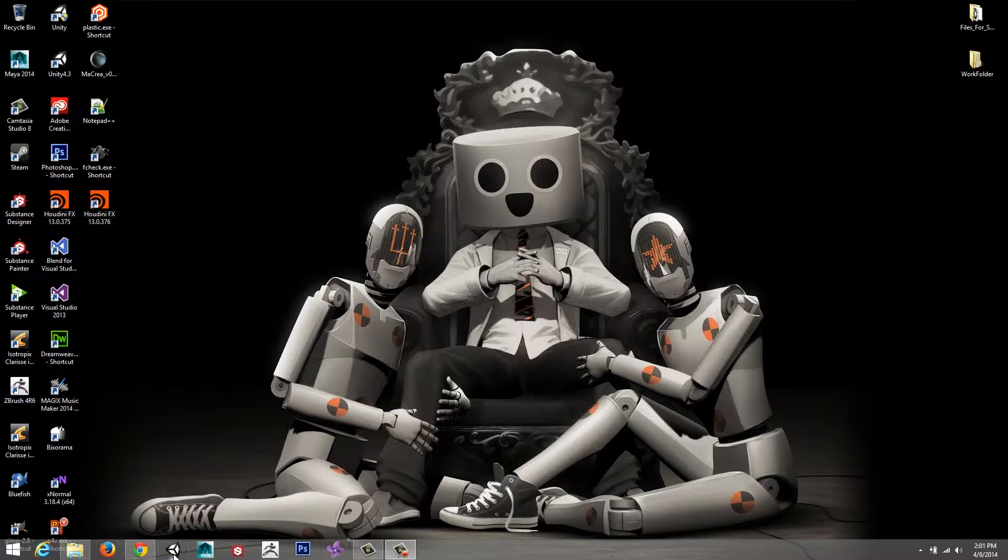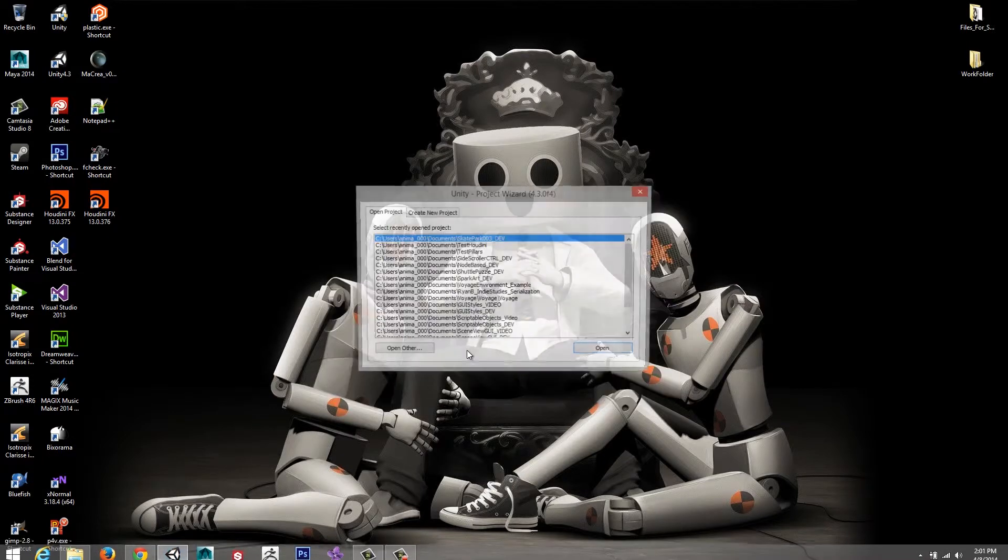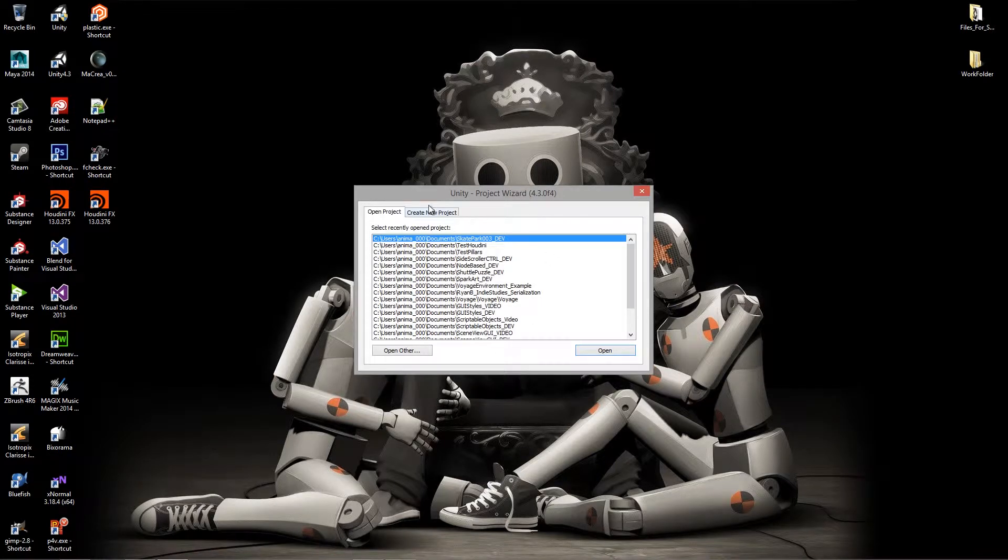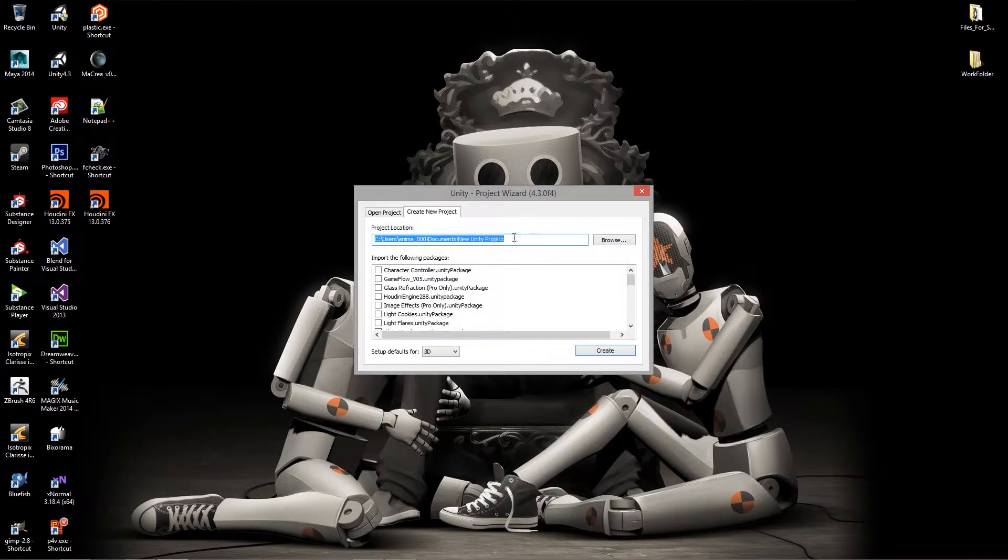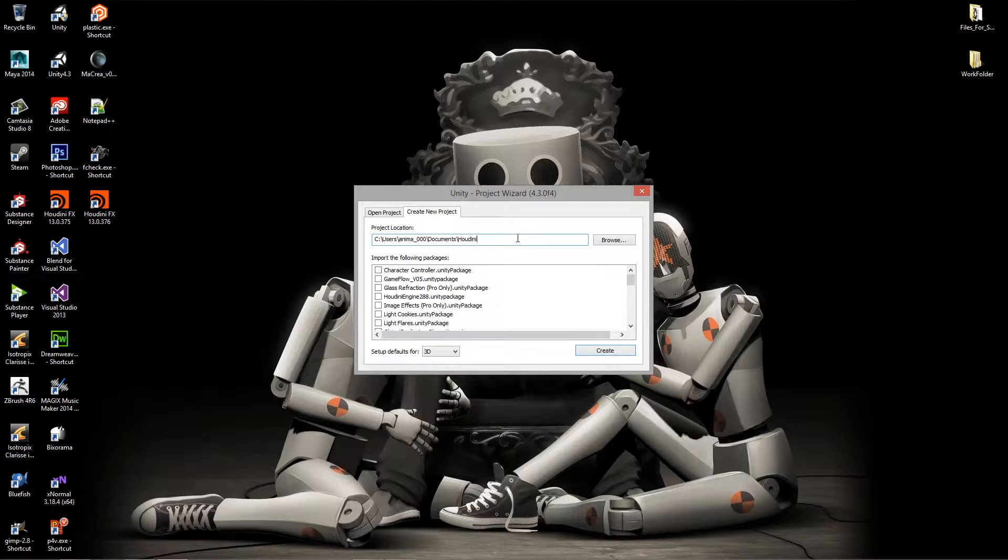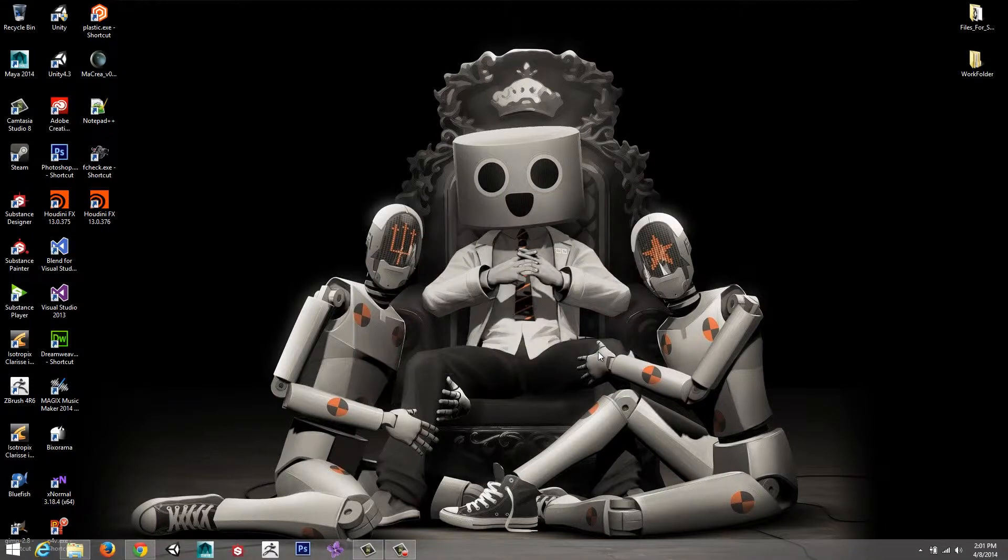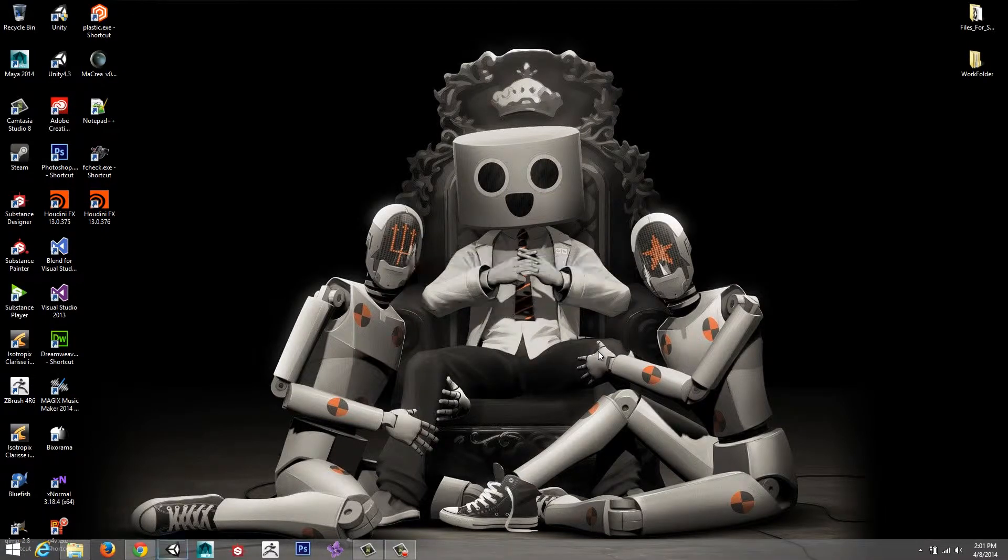I'm going to hold down the alt button and then click on the Unity icon. This will bring up the project wizard so I can create a new project. We're just going to call this Houdini engine video project. I'm going to create that and let Unity do its thing.